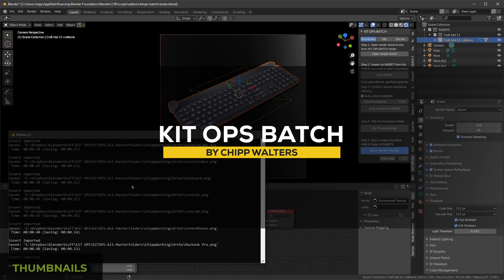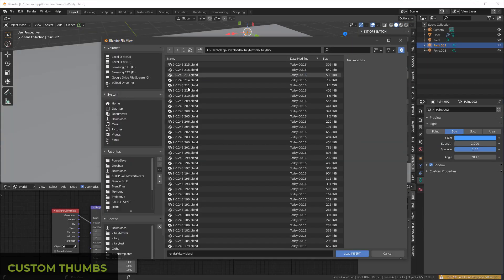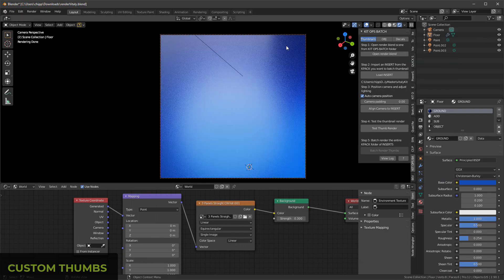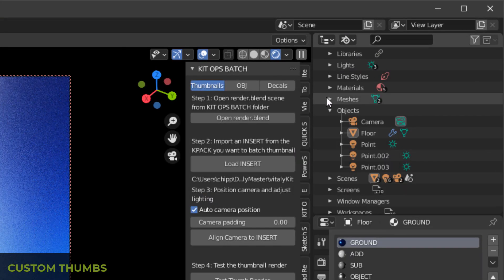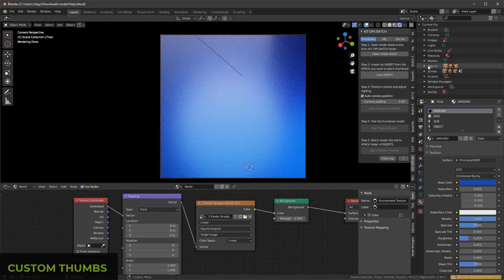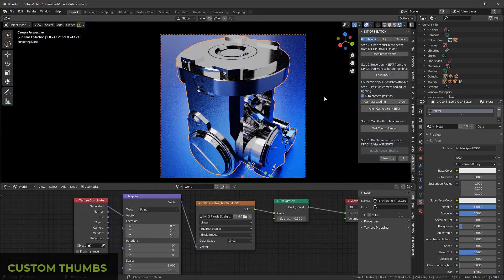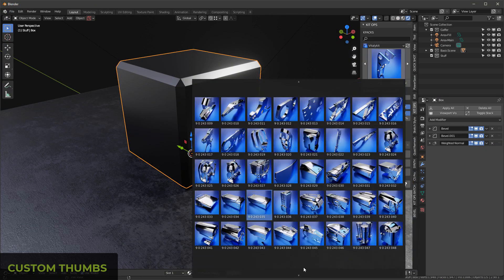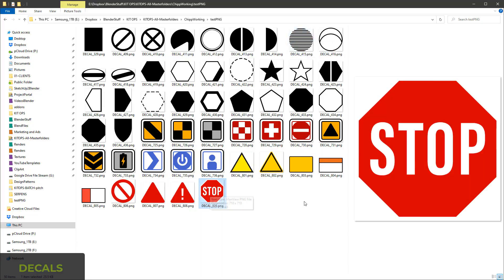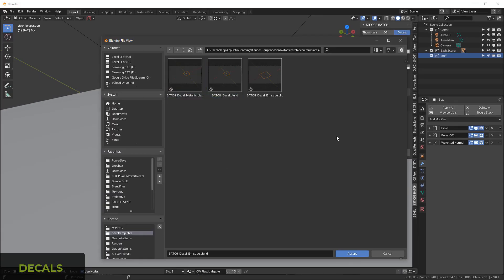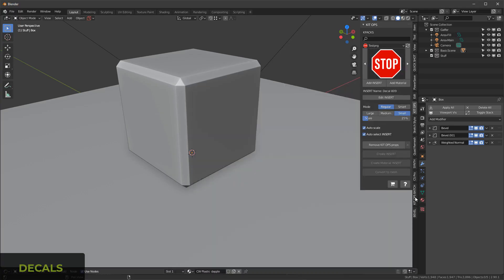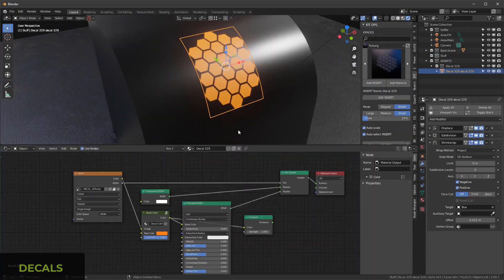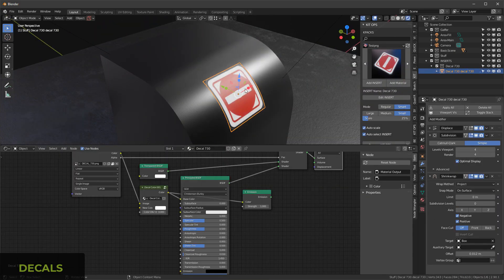Another interesting add-on from the KitOps family is called KitOps Batch, which is a tool made to help KitOps Pro users automate their work and make it easier. Whether you just started using KitOps or have been doing so for some time, these features will help you organize your work. More precisely, the add-on will create thumbnails for blend files in a folder, convert OBJ files to blend KitOps inserts, export all collection objects in a scene into separate OBJ files, and convert PNG decals in a folder into inserts. The add-on is really good for anyone using their own models in addition to inserts with KitOps, which creates a nice ecosystem around KitOps.